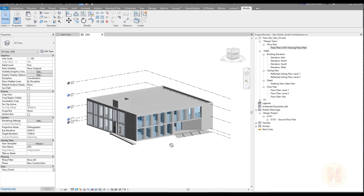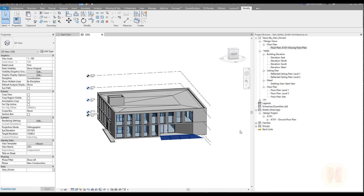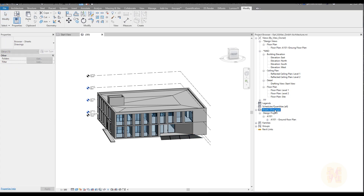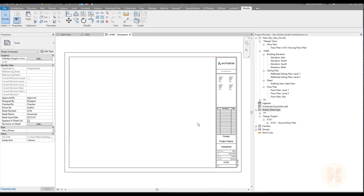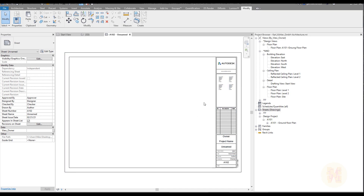For those who already have this building or already did it, we continue with your model. We'll continue with our drawing sheets and let's create a new one — just right-click, new sheet, and let's use the same Metric Generic Title Block. This view will be for the 3D.